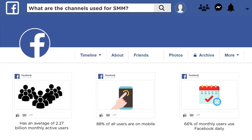Facebook has 2.27 billion monthly active users — and that number is trending up. 88% of all users are on mobile, which makes total sense since the Facebook app is easier to use than the website. 66% of mobile monthly users use Facebook daily, so a large portion are recurring daily users. Facebook is essentially about getting information from the people you trust, care about, and share common interests with — which makes it addictive.